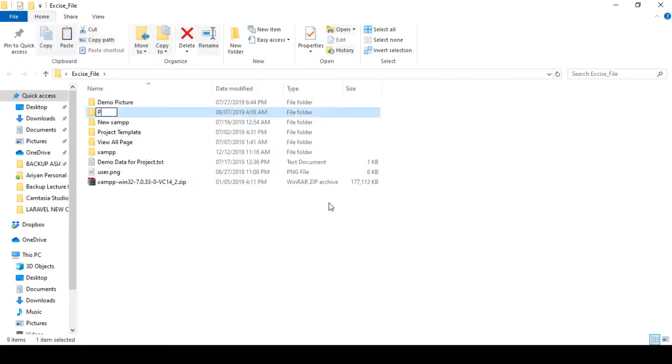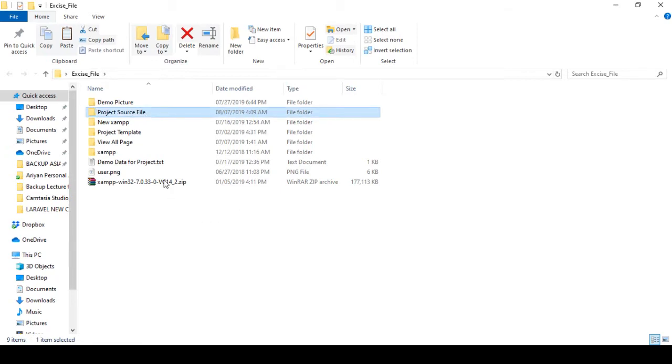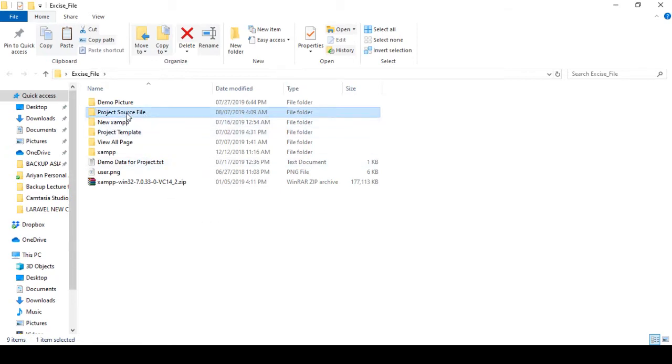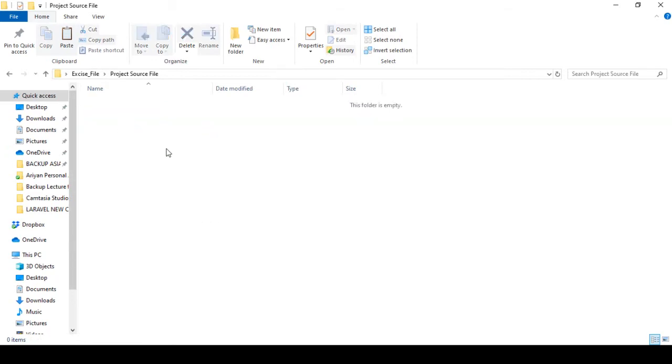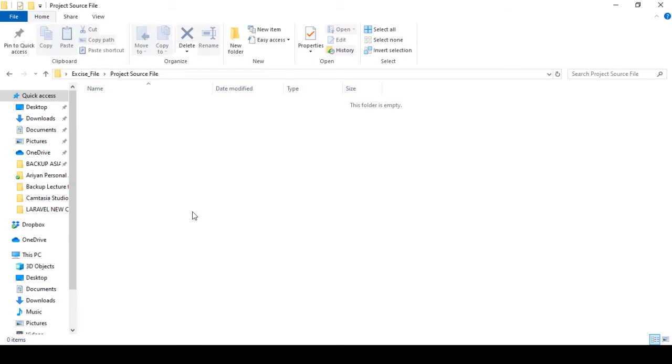Now in our exercise file, I created a folder for the project source files. I created all the folders and here I paste it. So here I already have our database.